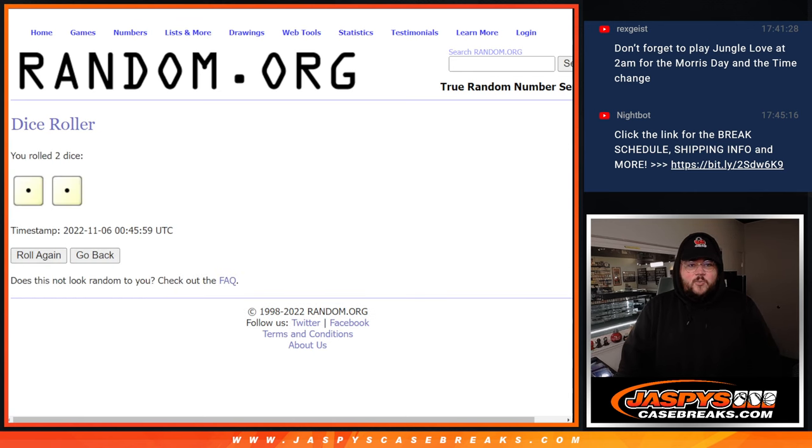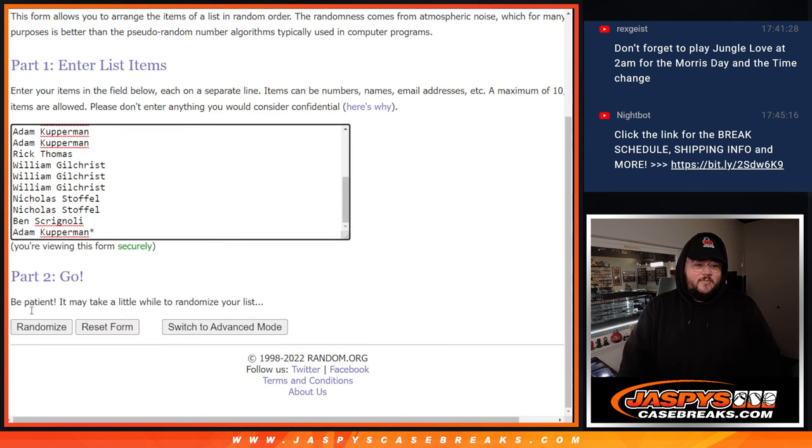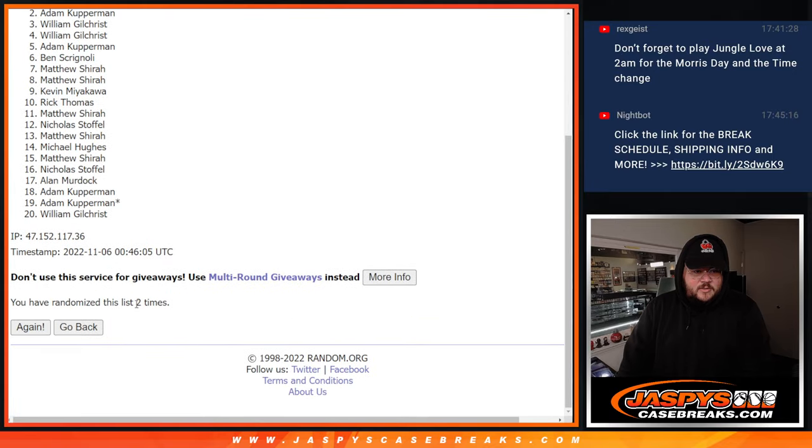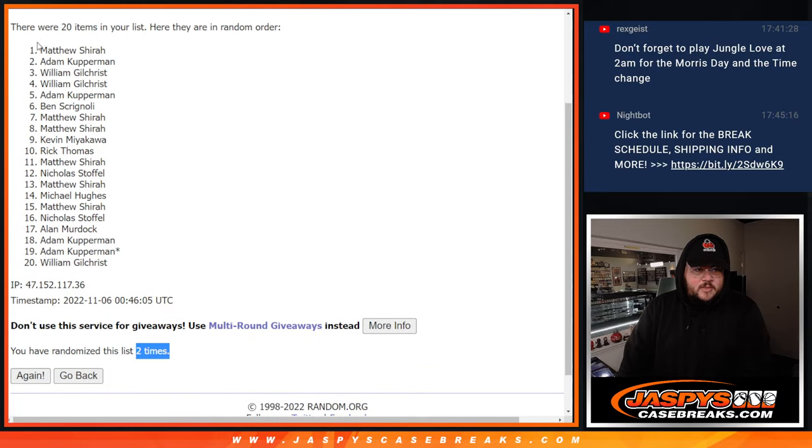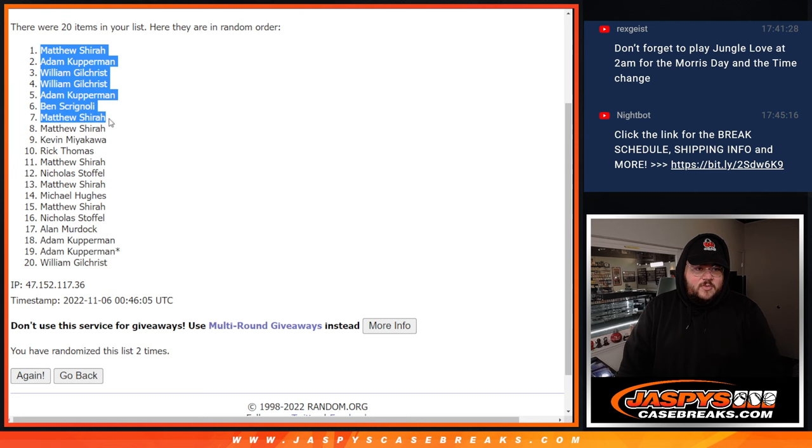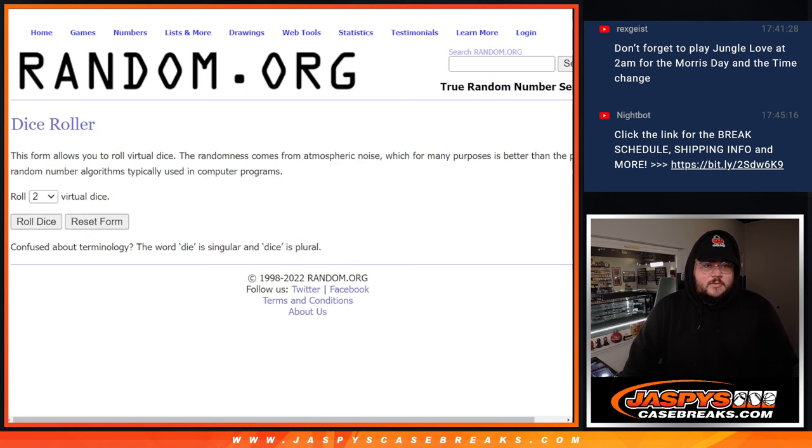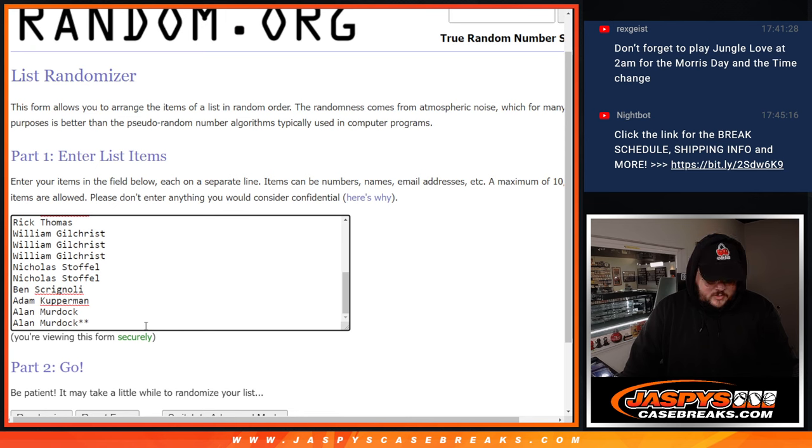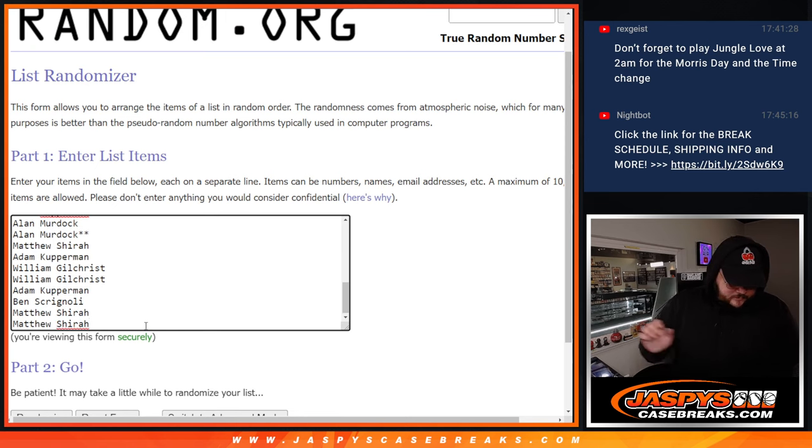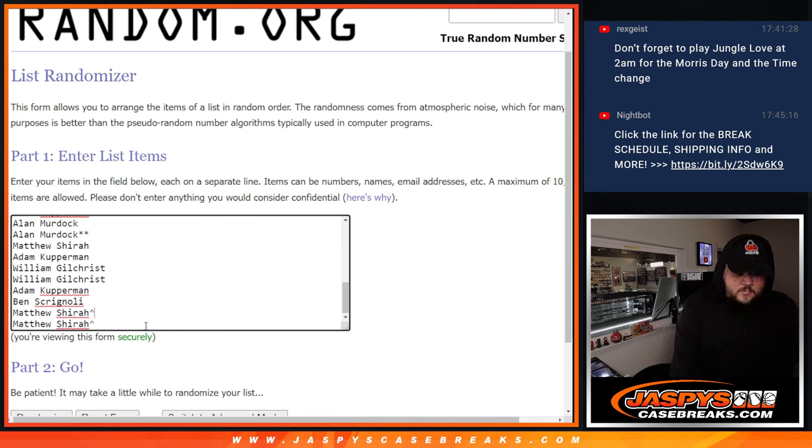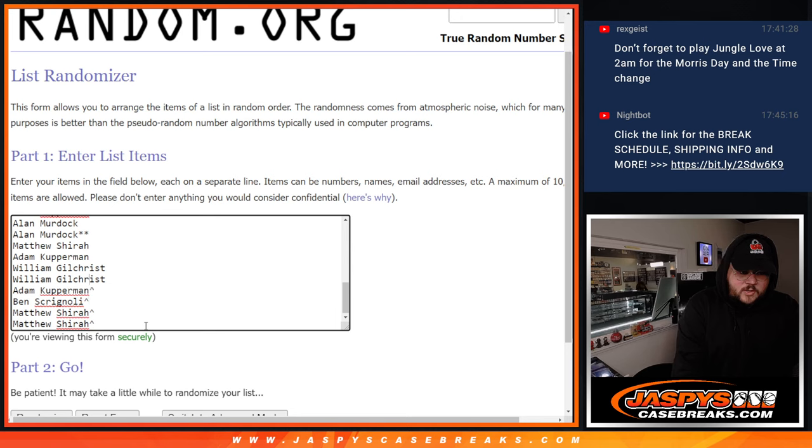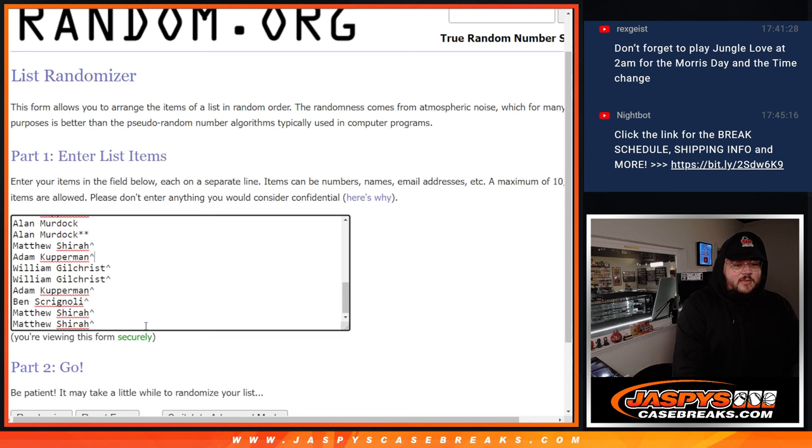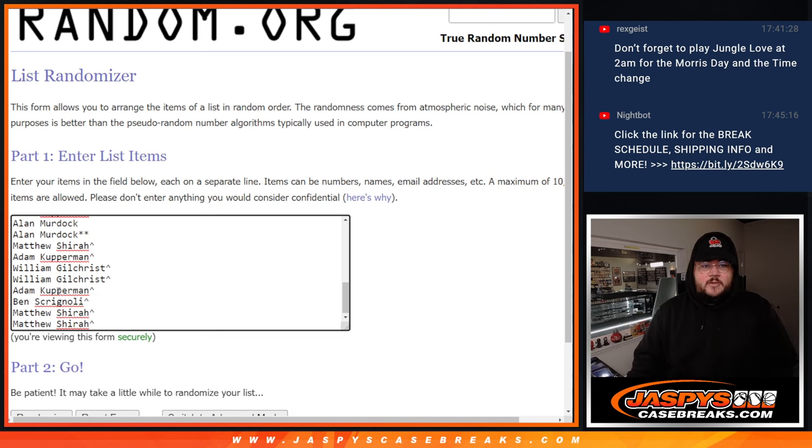Thanks again. 1 and 2, top 8 get in, 2 times. Matthew down to Matthew. Let's grab. William gets in twice in a row. So our 8 spots: Matthew, Adam, William, William, Adam, Ben, Matthew, and Matthew. So that's our 30.